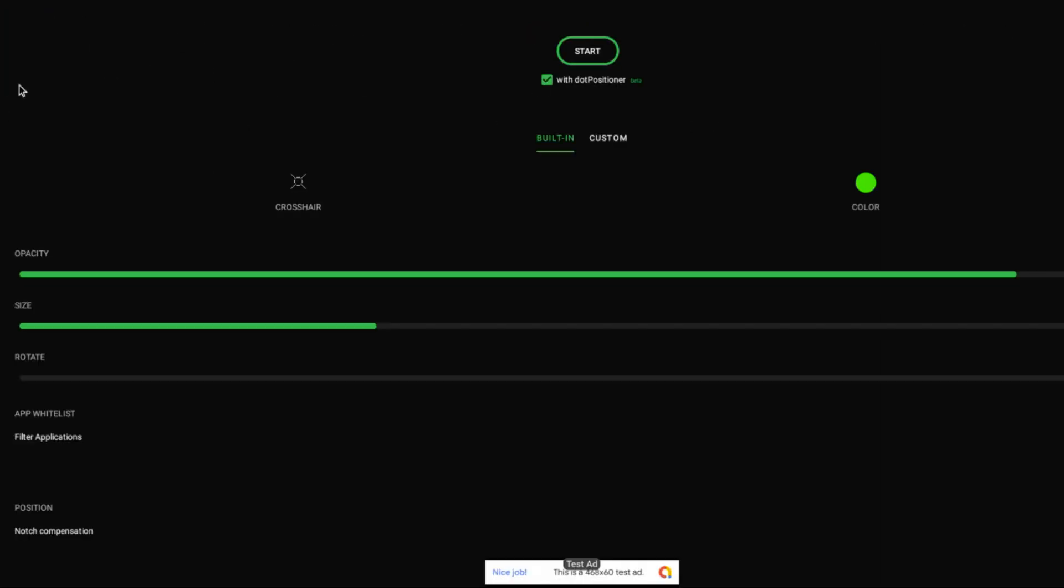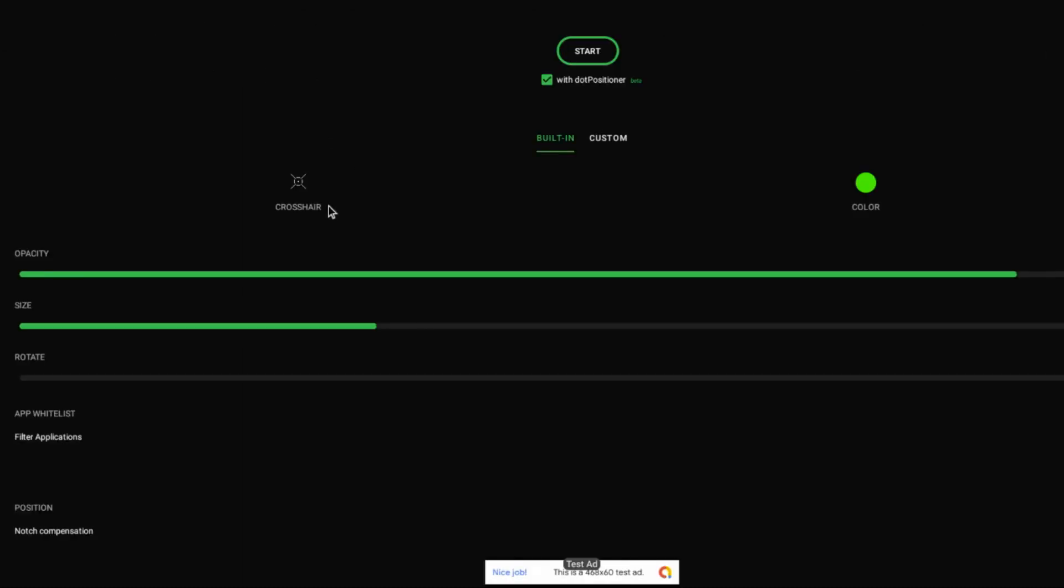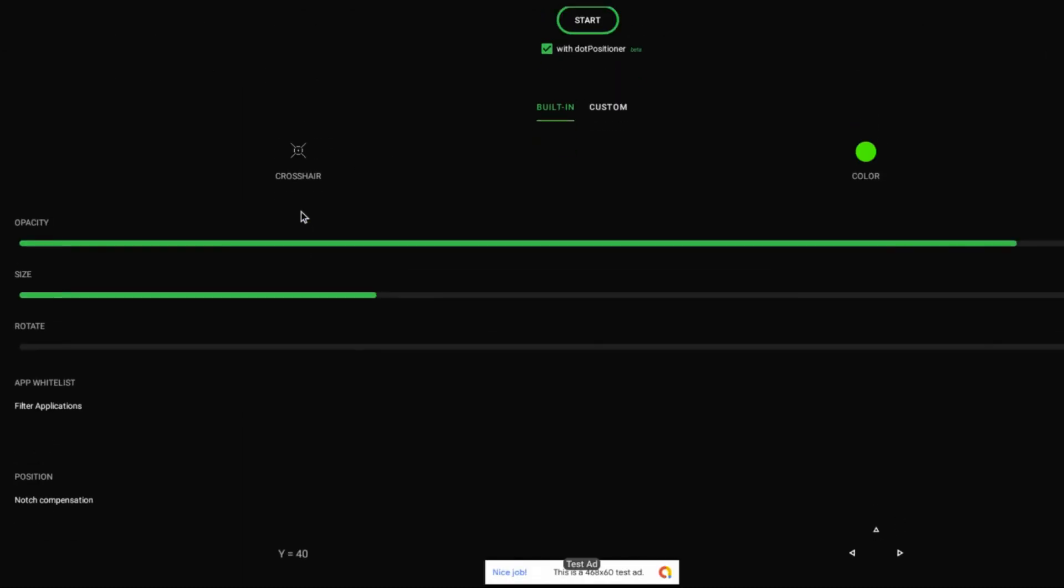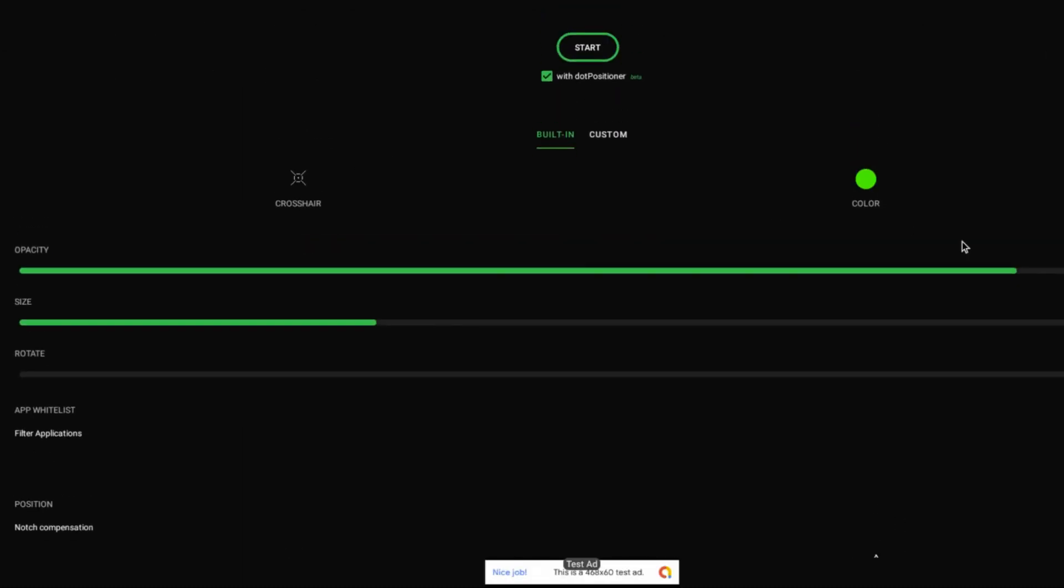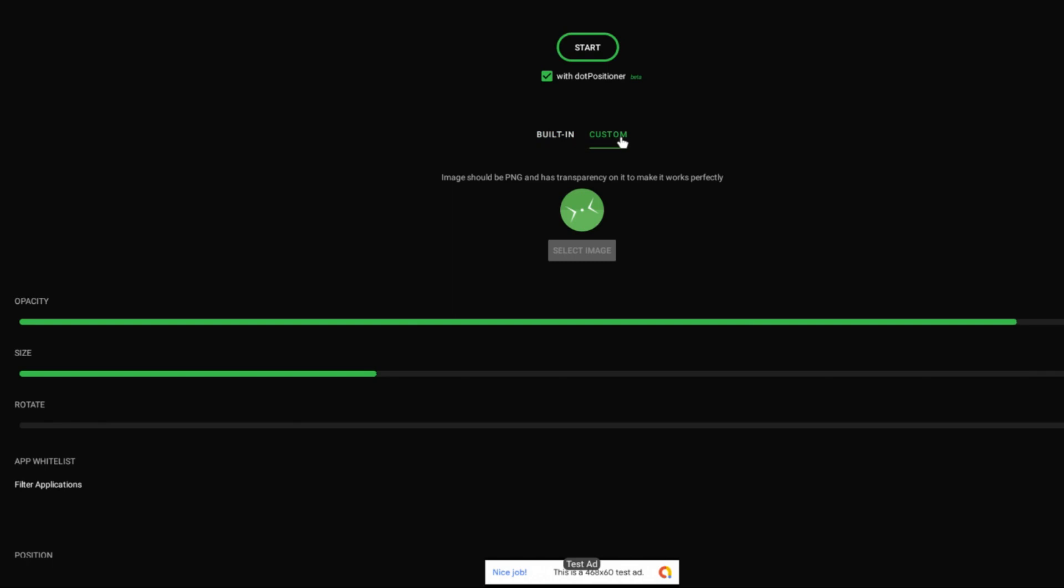No, I didn't actually choose that one. I think I chose this one. Wait, let me see. No, I chose this one. I chose this crosshair.